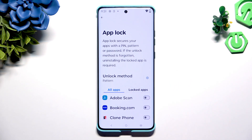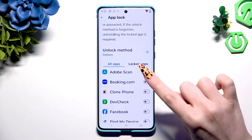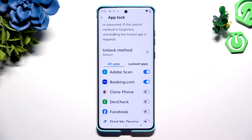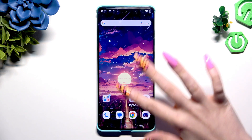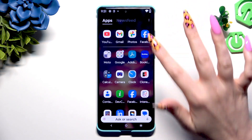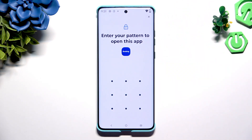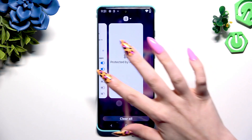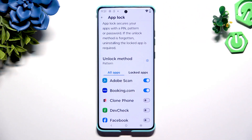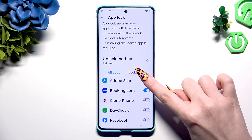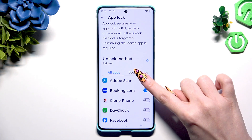Now you need to click on the grey toggles next to the apps you wish to lock, and go back. So when I try to access one, it shows that unlock is required. To disable a block from any app, go back to the same settings and tap on the blue toggles.